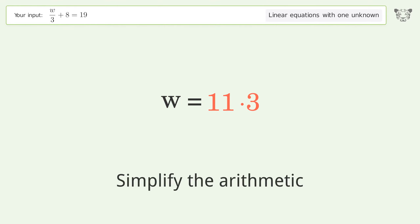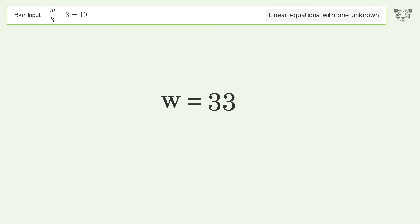Simplify the arithmetic, and so the final result is w equals 33.